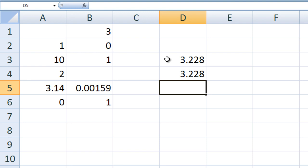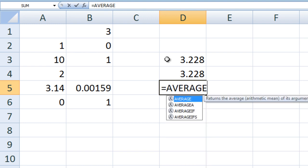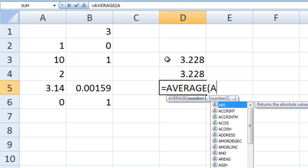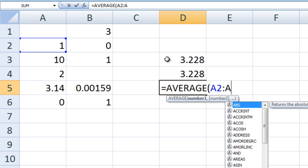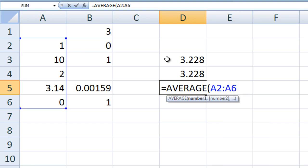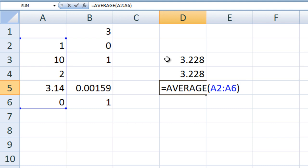Often, you will want to calculate the average of many cells and manually typing every cell address can be very time consuming. If the cells are next to each other, you can use a shortcut. In cell D5, we type equals AVERAGE A2 colon A6. The argument list consists of the first cell and last cell we want to take the average of, separated by a colon. This command will calculate the average of all cells between A2 and A6.